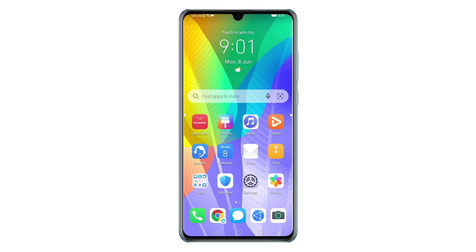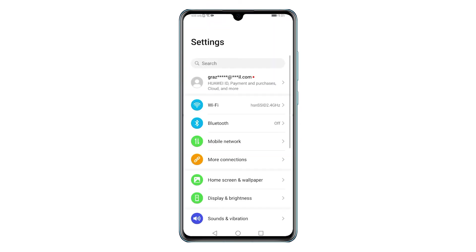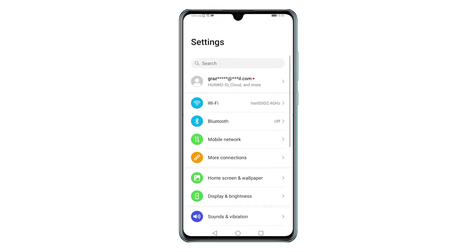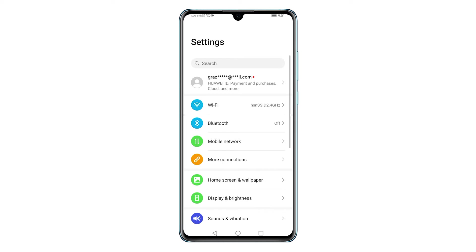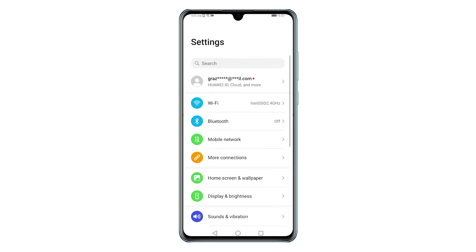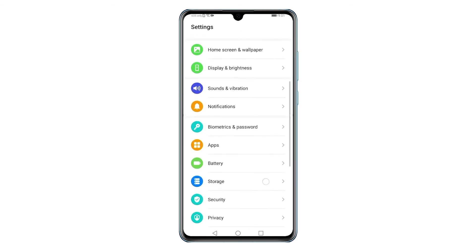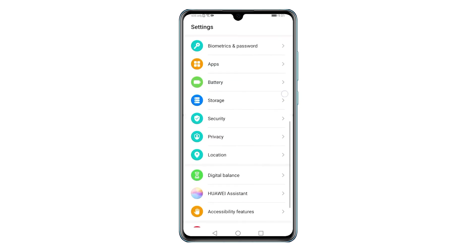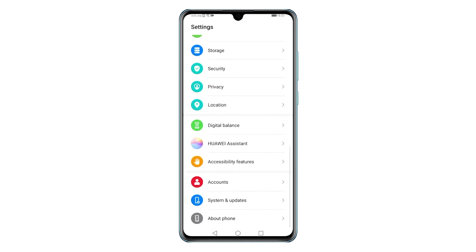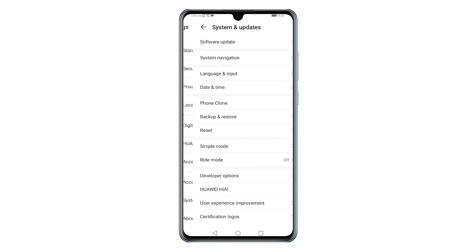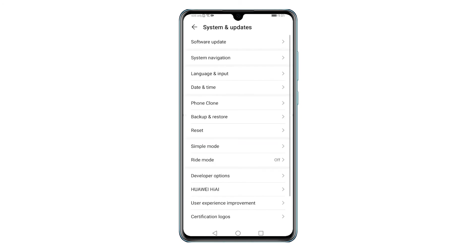Once you've got everything set, tap the Settings icon from the home screen to get started. Doing so will let you access the main settings menu of the phone. On the settings menu, you will see a long list of features and main settings. Scroll down to view more items, and when you reach the bottom section, tap System and Update.